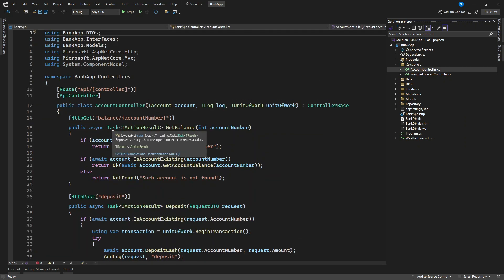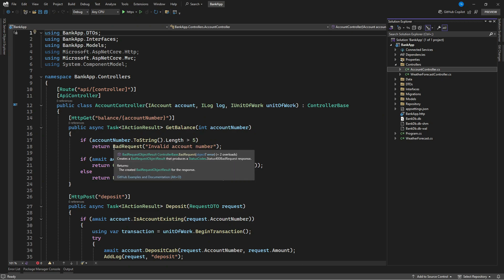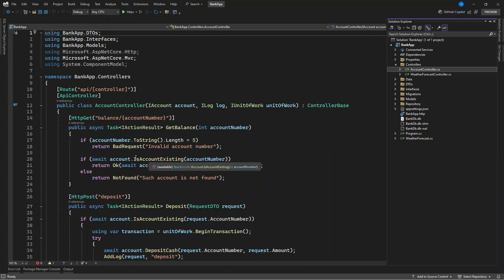Now in the controller, if you want to return an error, we use an object response. It could be bad request, could be not found and a lot of these object responses. Now if you want to provide details to your error, what do you do?